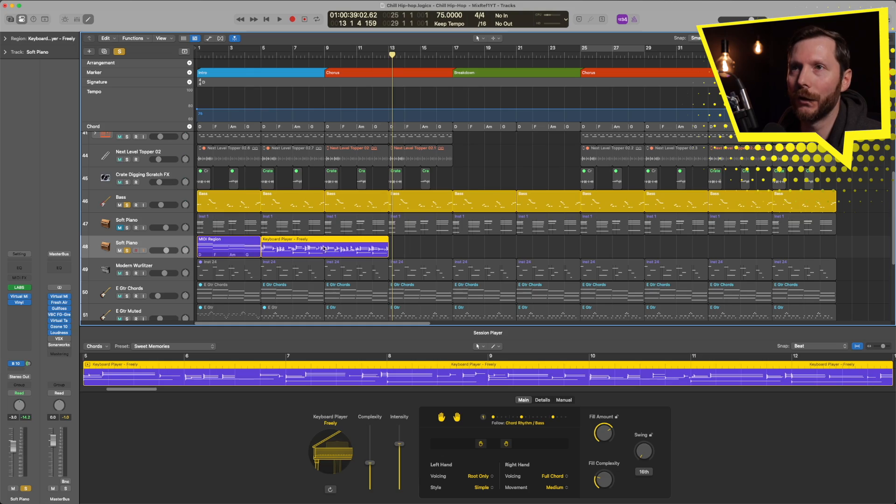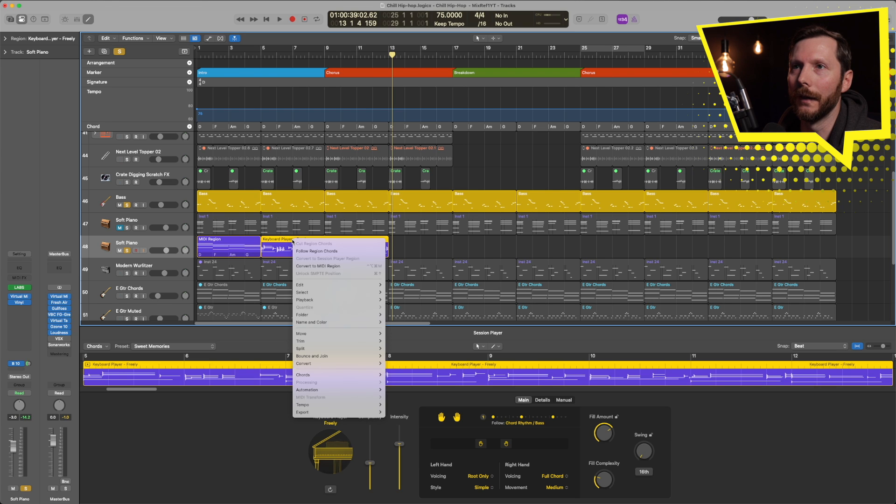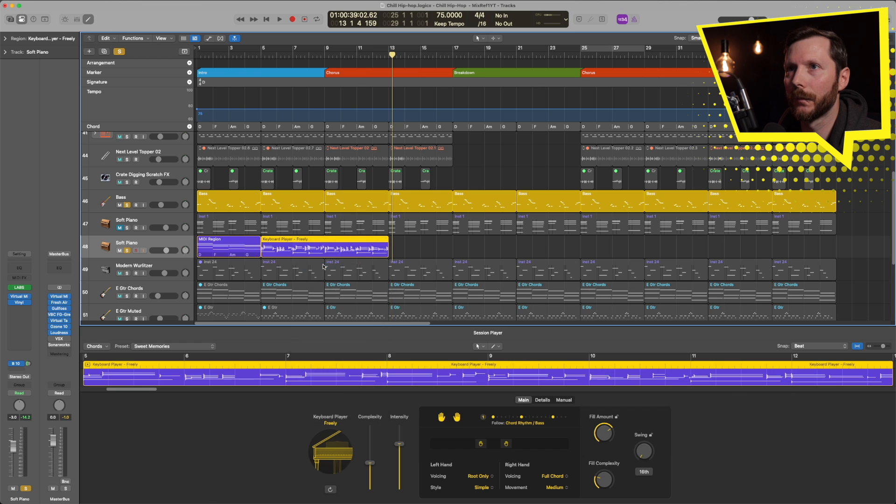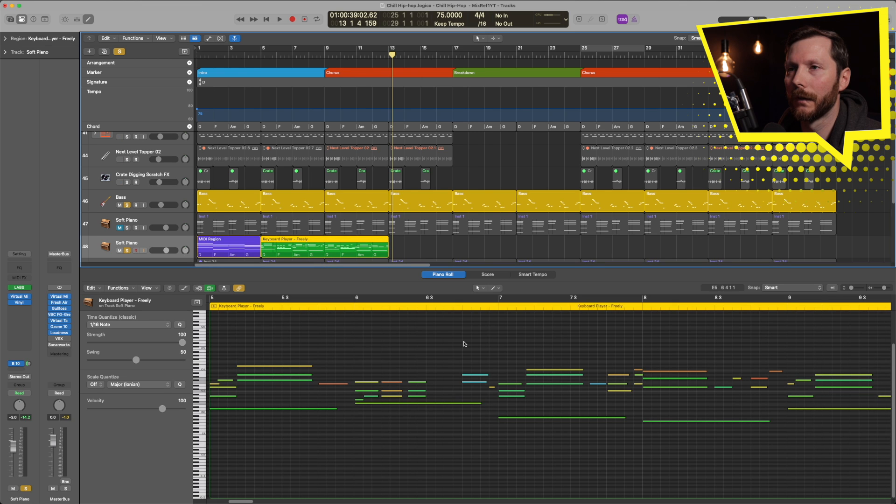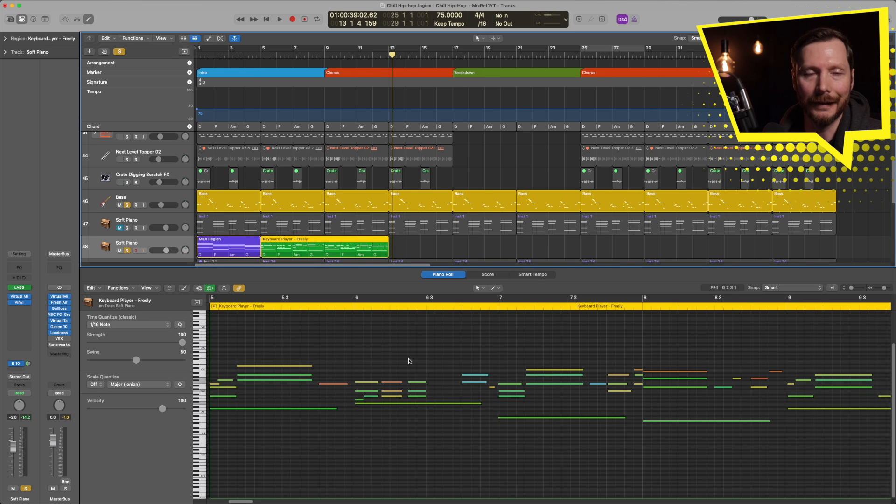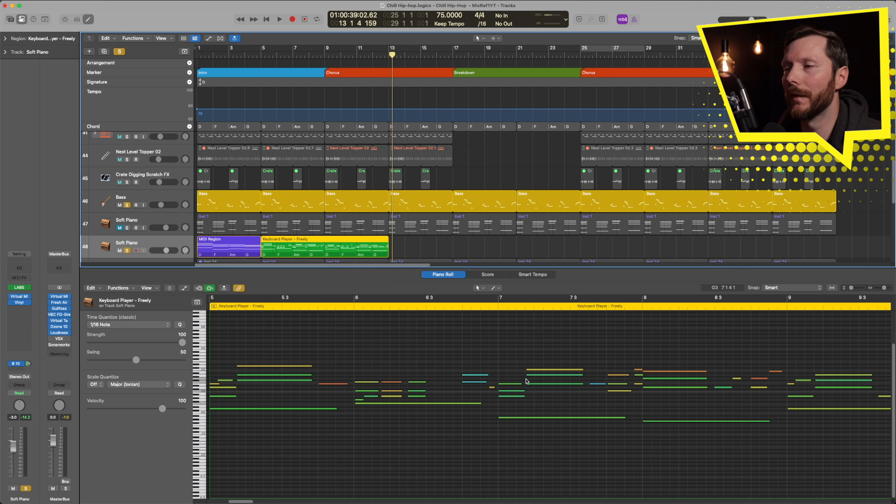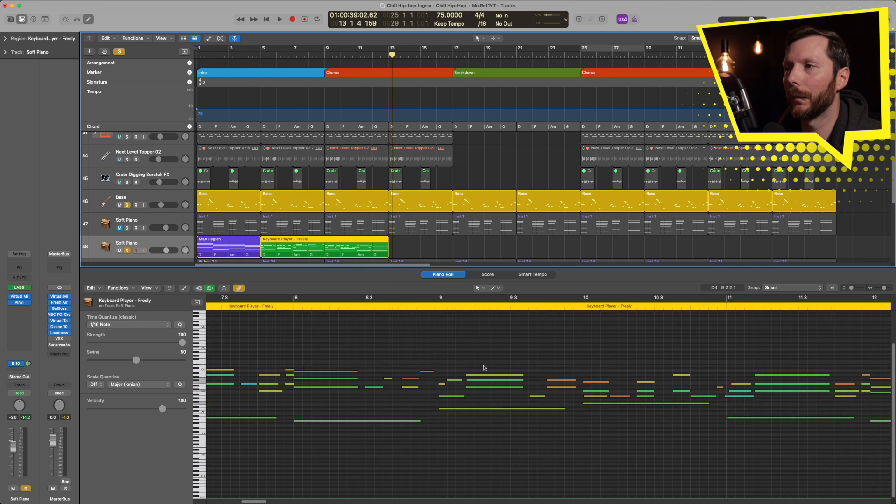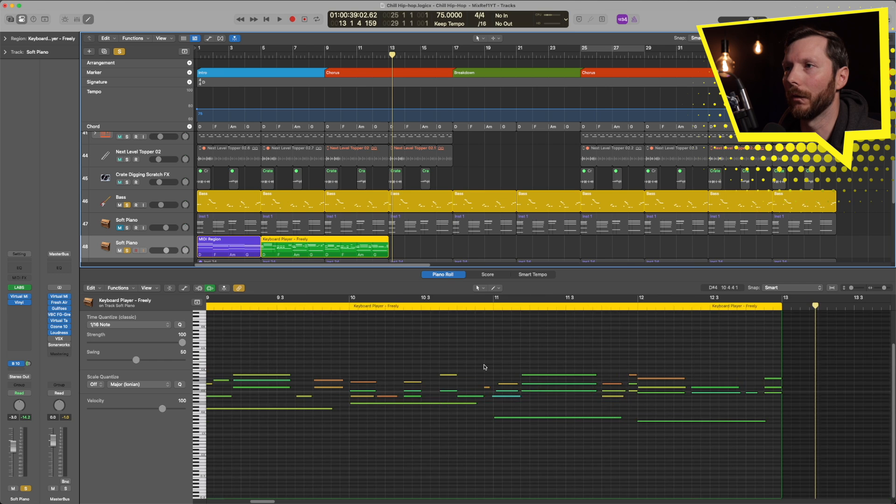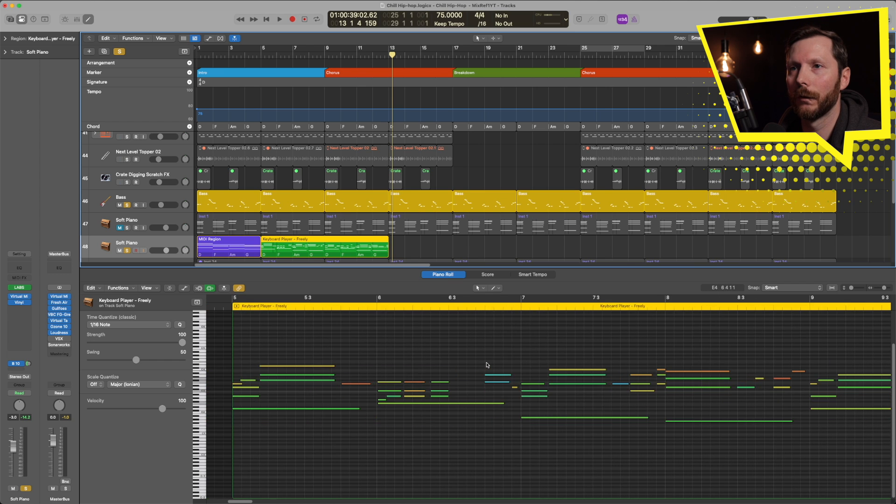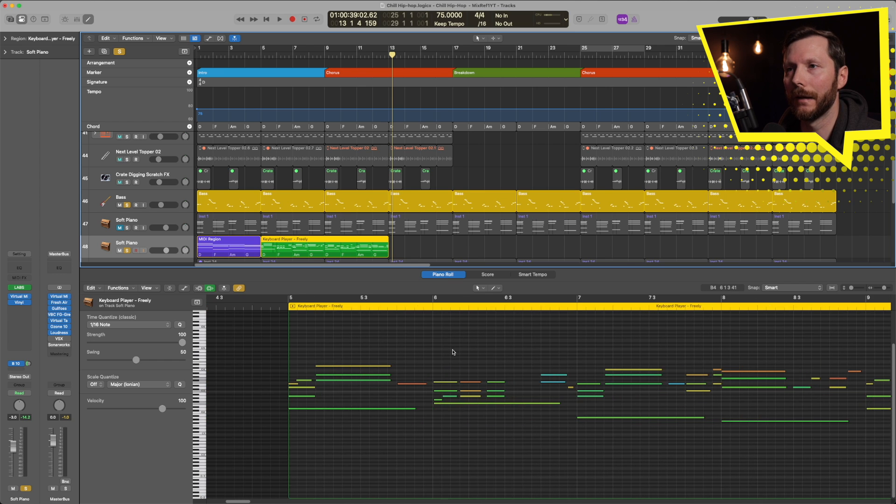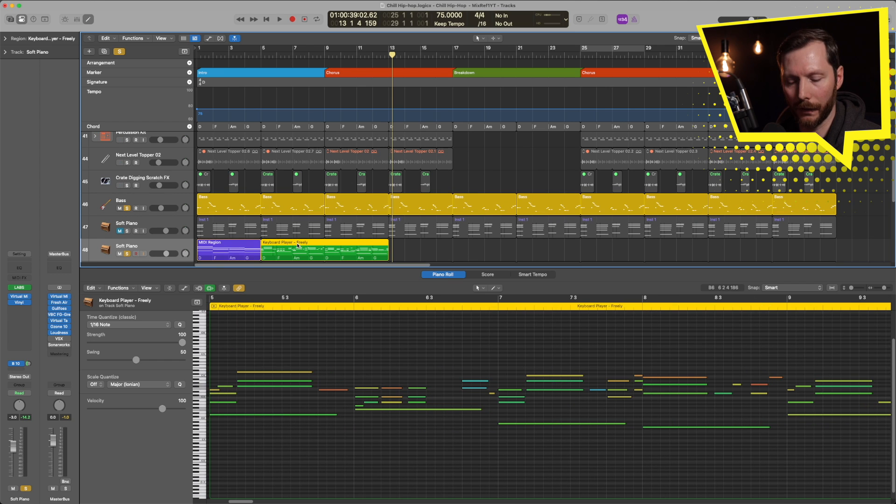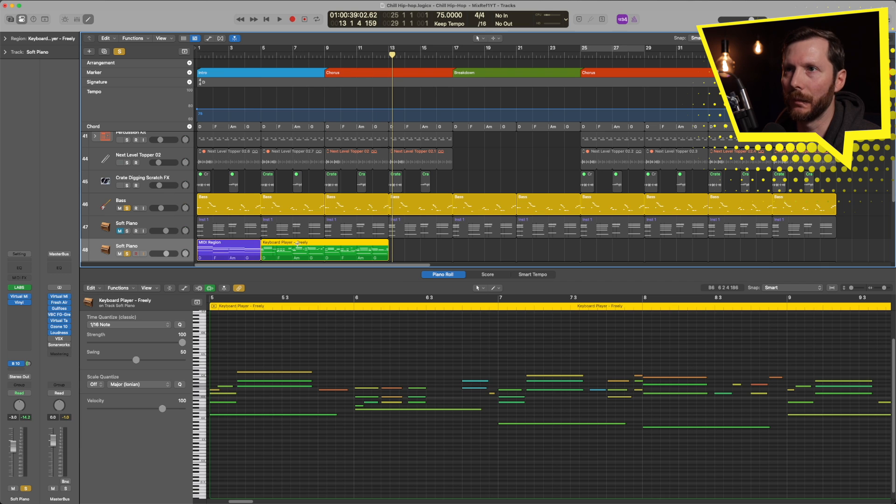Now, if we wanted to have complete control over this track, then what we can do is convert this to a MIDI region. And then now I can delete any of these notes, move any of the notes around, and I have complete control over what's being played. Now I'm just going to undo this and go back to the session player for a second.